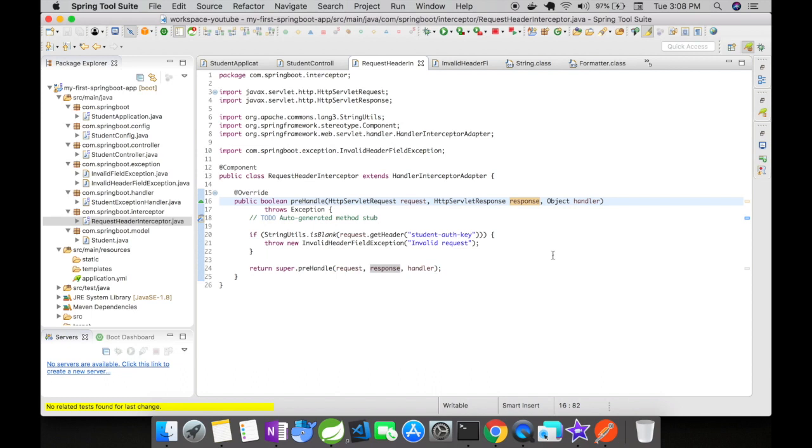One is pre-handle, second one is post-handle and the third one is after completion. These can be overridden and used depending upon the needs of your application. For the example that I'm going to show, I only need pre-handle.